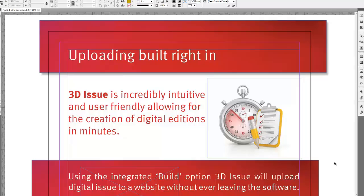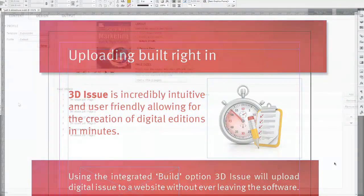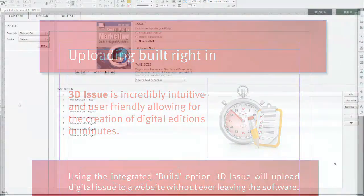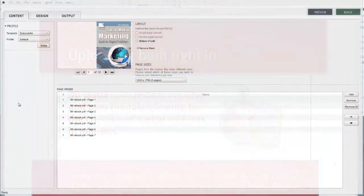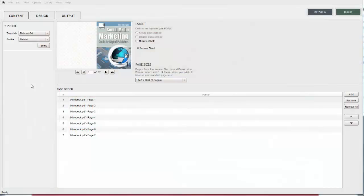By removing the bleed or border it gives you a bit more page to see for the end reader to enhance the design of your digital publication.